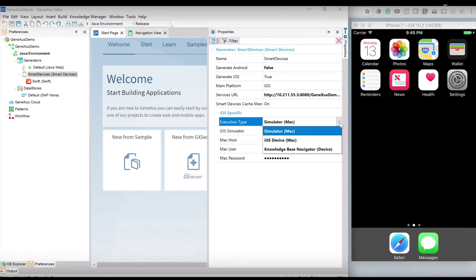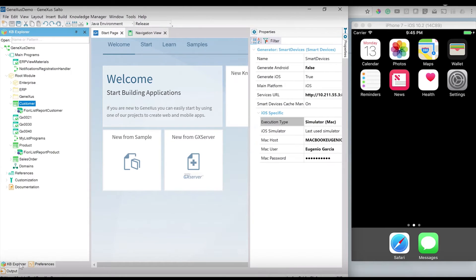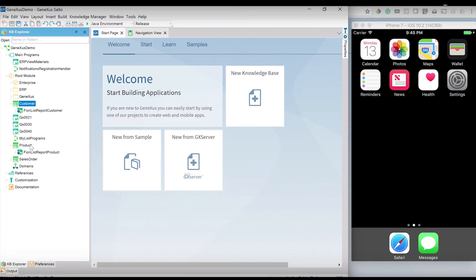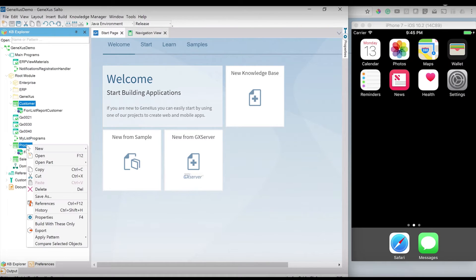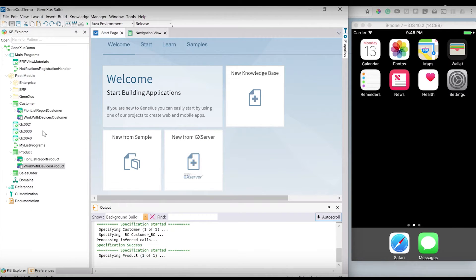With the same knowledge base I could create an Android application or iOS. In this case I will use an iOS application following the GeneXus pattern approach. I will apply to the customer and product transactions the Work With for Smart Devices pattern.